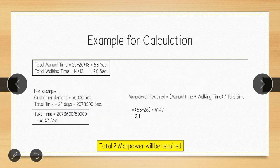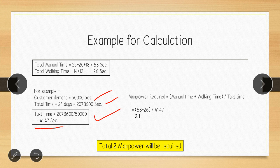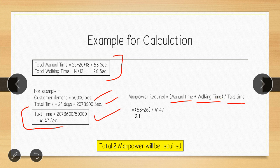Total manual time is 63 seconds and total walking time is 26 seconds. Customer demand is 50,000 pieces in 24 days, so takt time is 41.47 seconds. Applying the formula: (63 + 26) ÷ 41.47 = 2.1. So the required manpower is approximately 2, meaning only two operators are needed for this line.